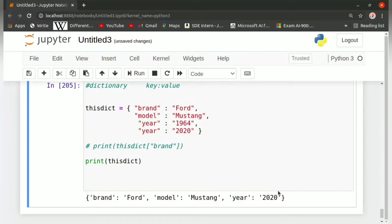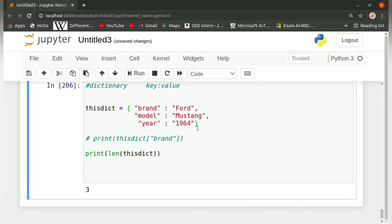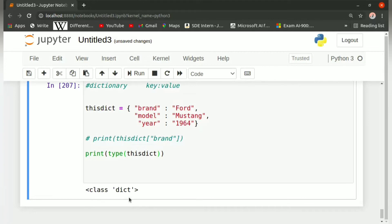To find the length of the dictionary, we use the len function: print len of thisdict. When we run this, we get three. To find the data type associated with a dictionary, we write print type of thisdict. On running this program, we get the output as class dict, which means it is of the type dictionary.